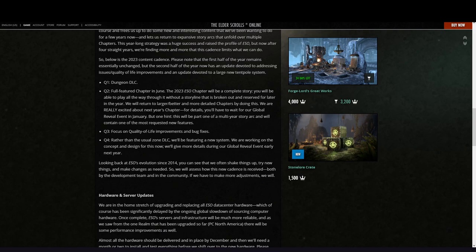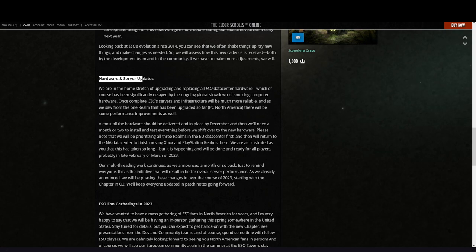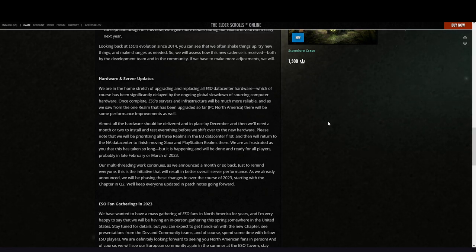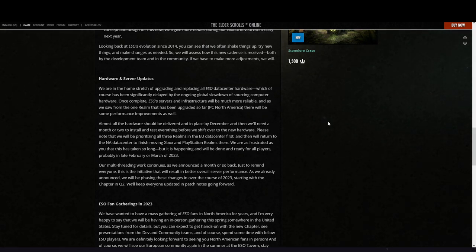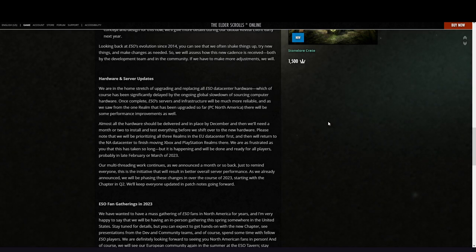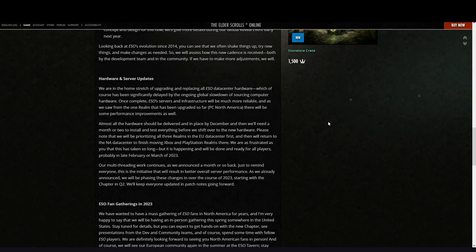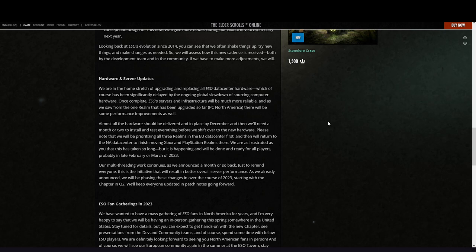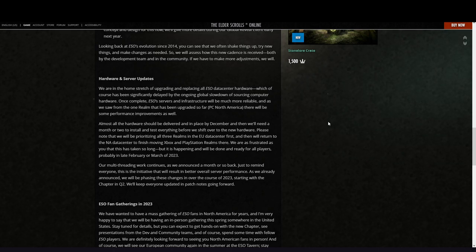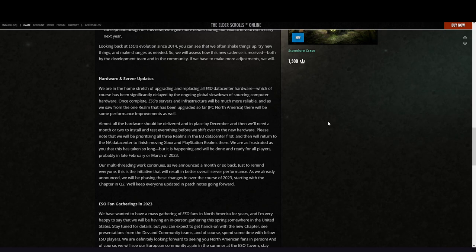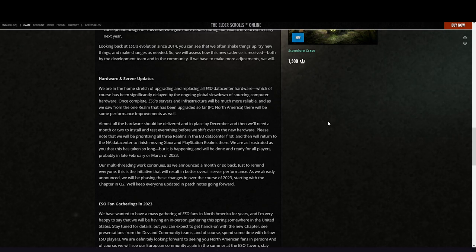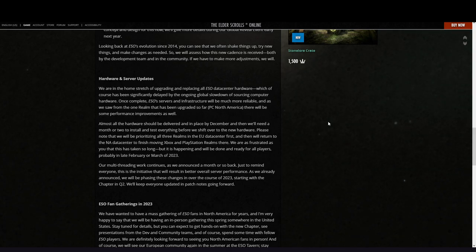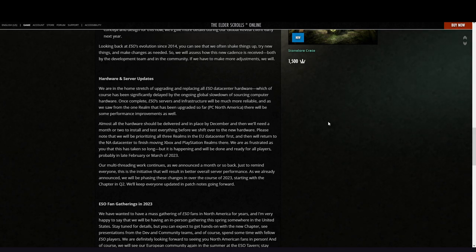Hardware and server updates: We are in the home stretch of upgrading and replacing all ESO data center hardware, which of course has been significantly delayed by the ongoing global slowdown of sourcing computer hardware. Once complete, ESO servers and infrastructure will be much more reliable, and as we saw from the one realm that has been upgraded so far—PC NA—there will be some performance improvements as well. Yeah, that's what many people said—later in PvP in Cyrodiil was better.